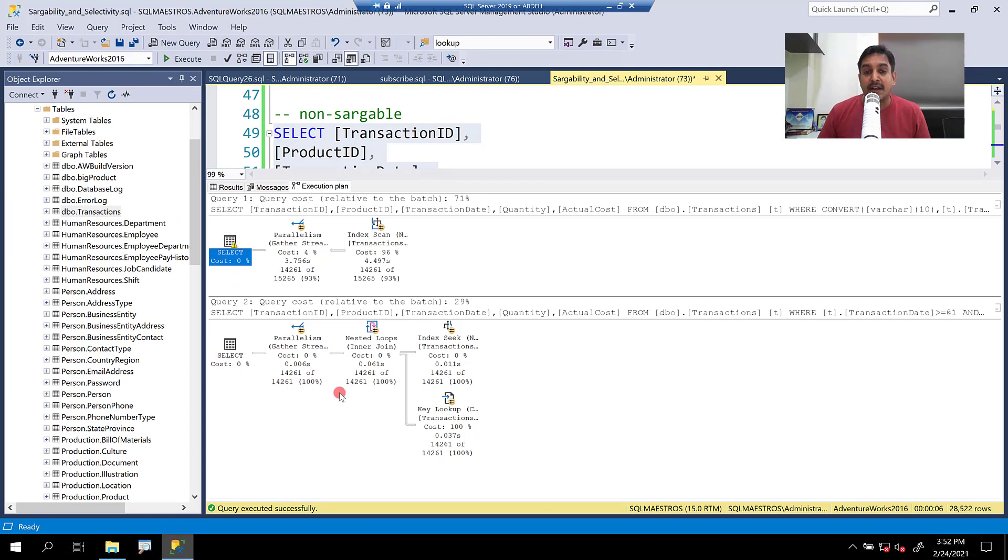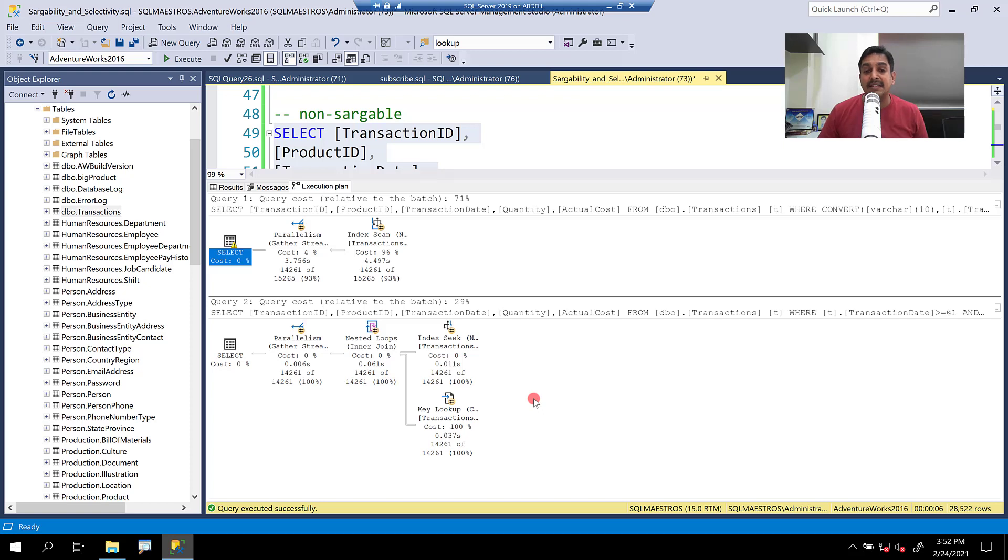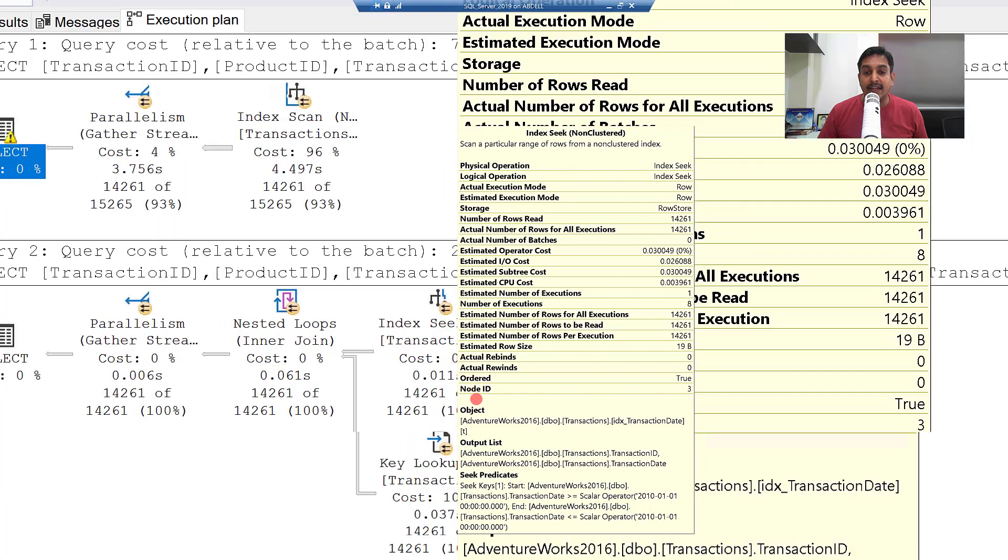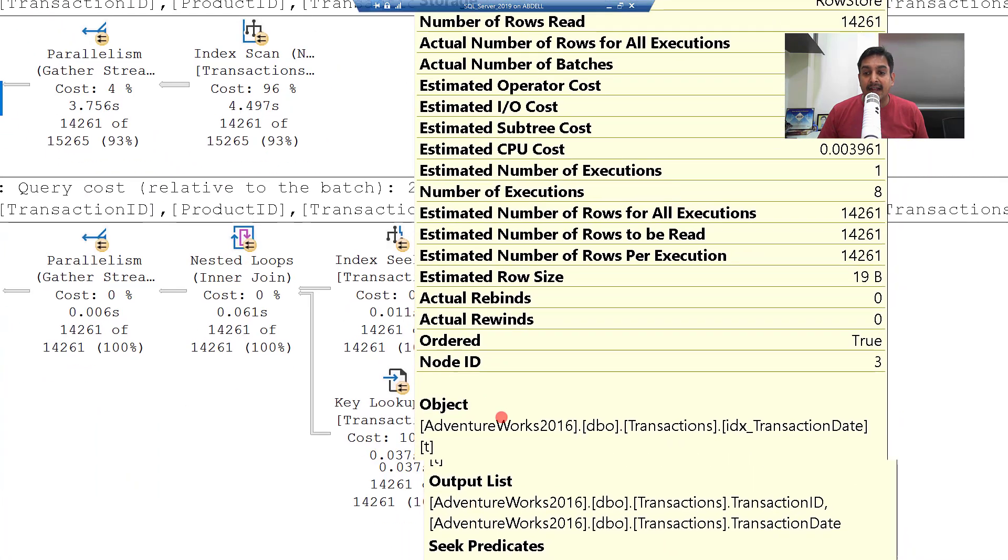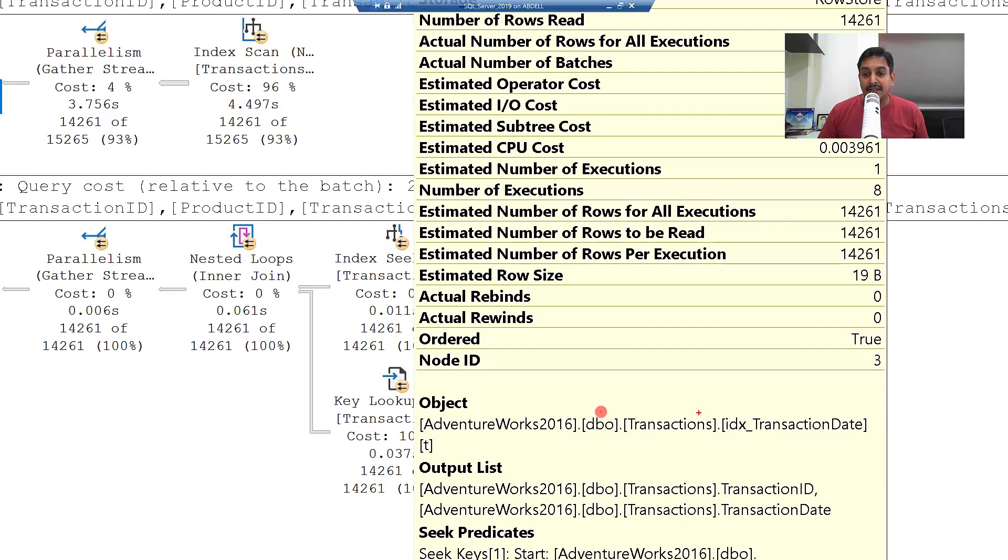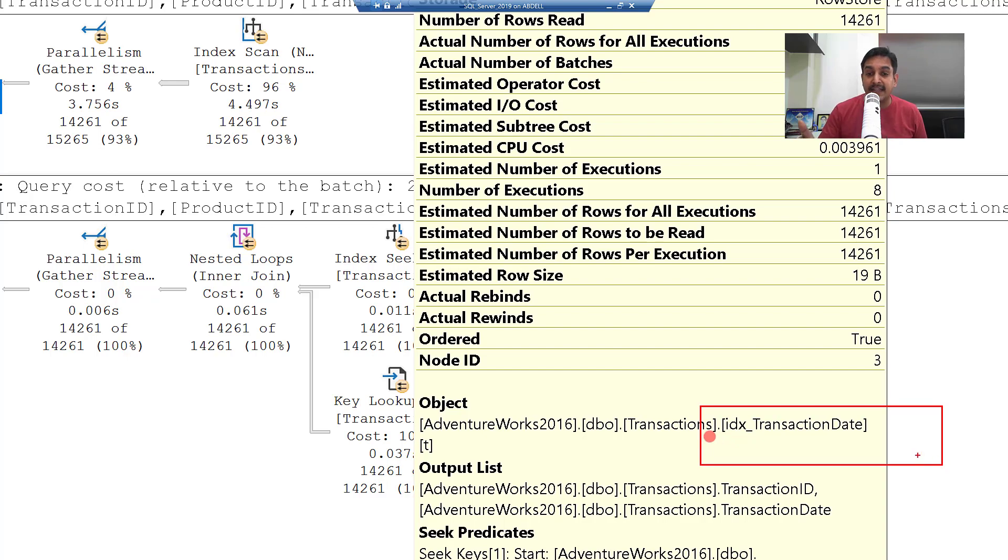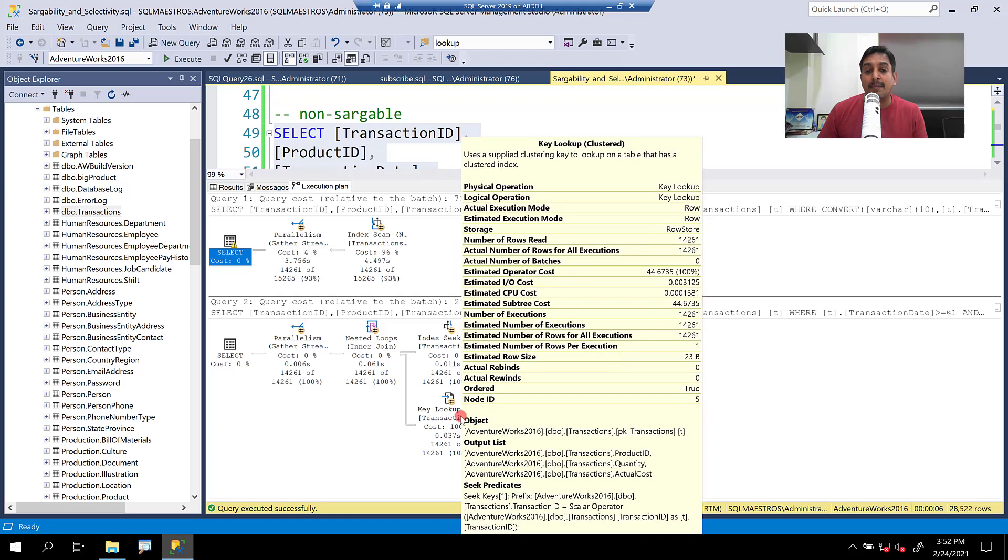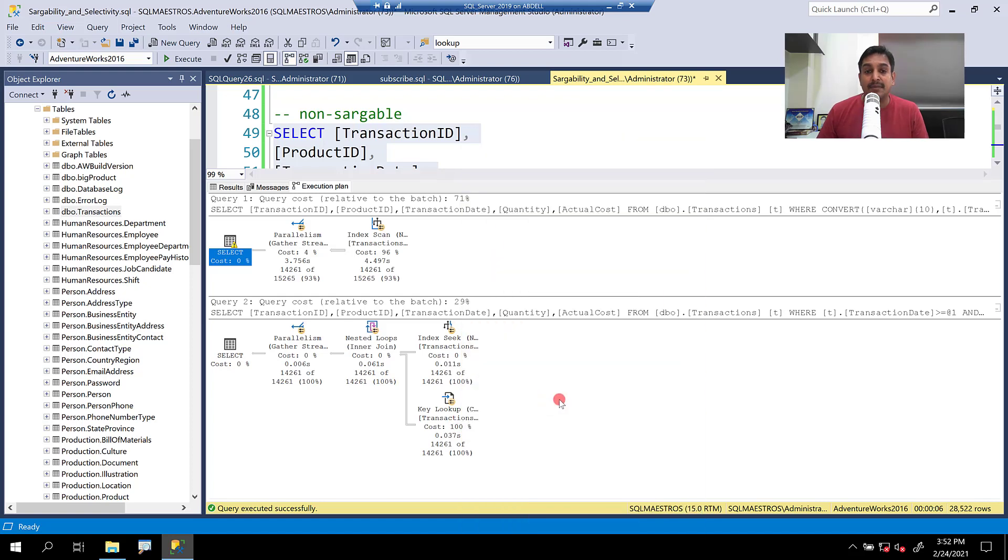So the first query and the first plan which is the non-sargable is exactly the same. Let's jump over to the sargable version. And in the sargable version, first thing you will observe is now the optimizer is seeking, and it is seeking on the index that we created. And this is the one that we created, IDX transaction date. So we are seeking, and then for the additional column that the query wants, it is looking up on the base table. That's the difference in the plan.